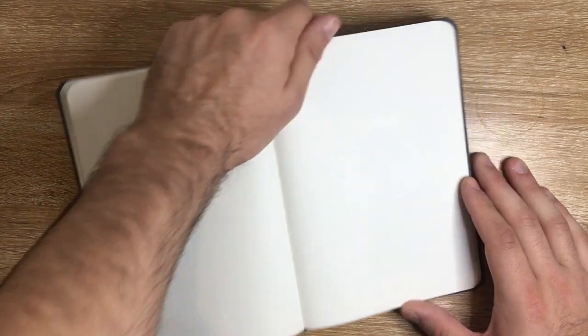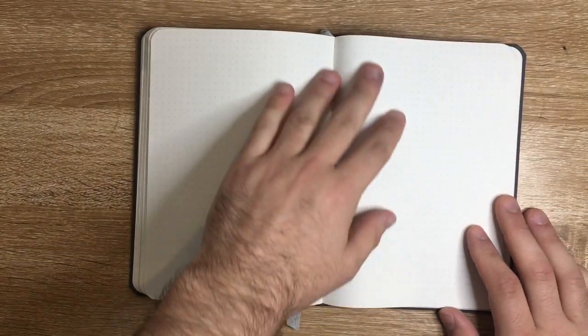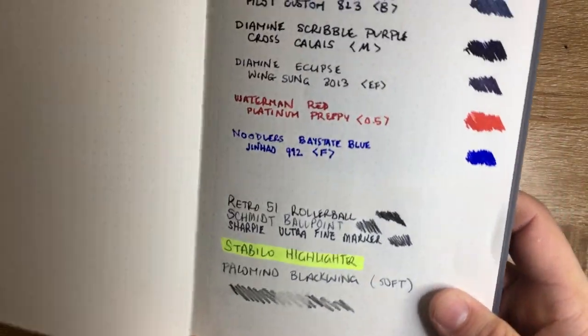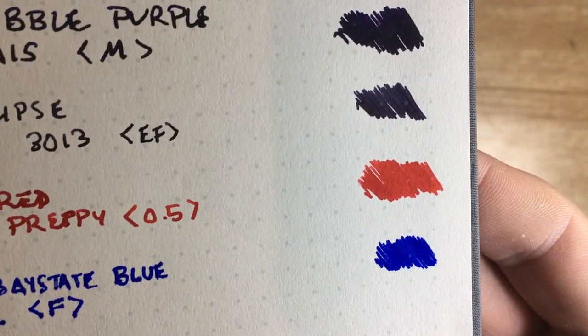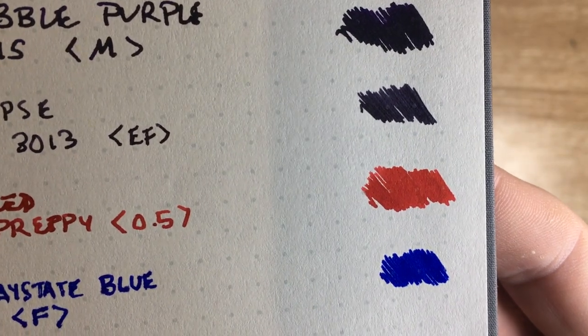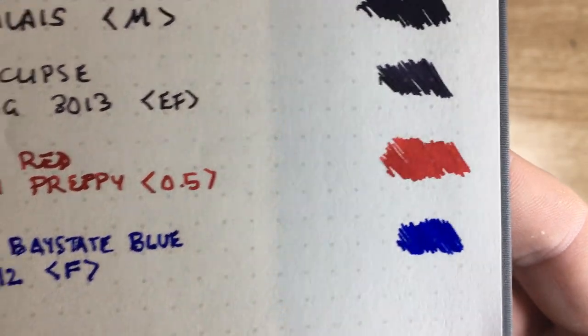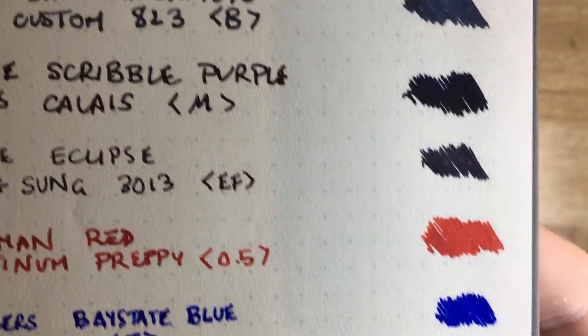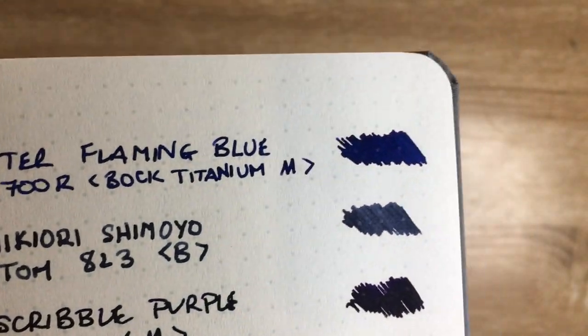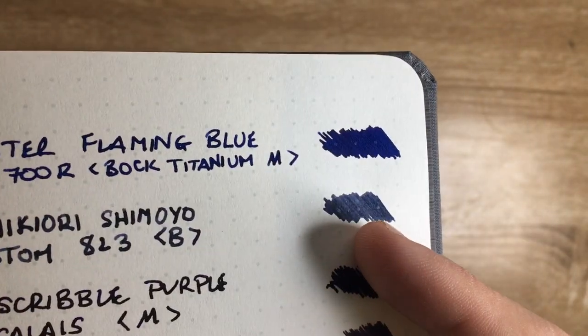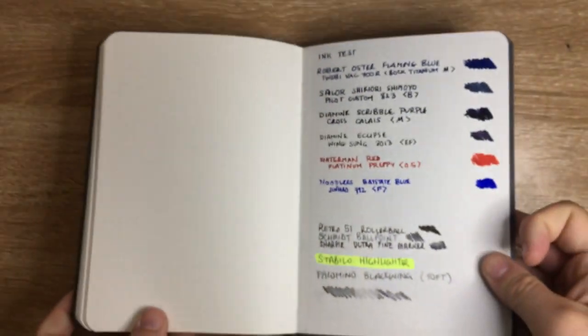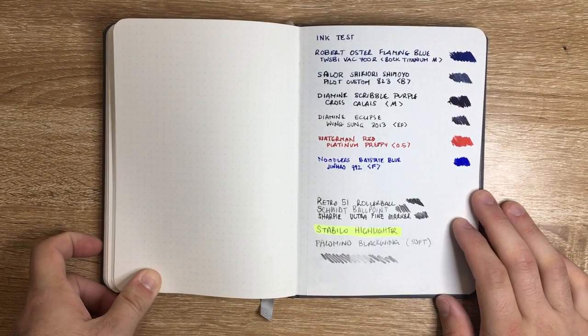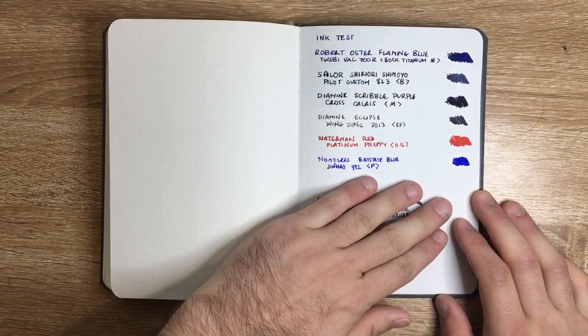Another thing with the Baron Fig paper is that the dot, while not intrusive, is quite large and ink doesn't stay on it by nature of how it's printed onto the page. If you look at that red sample, you can actually see the dots where the ink hasn't stuck to them. If you're doing bullet journal planning with color washes, just be aware that you'll see the dots through it.